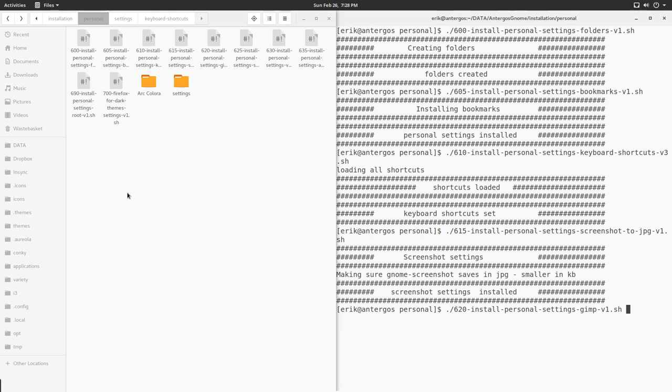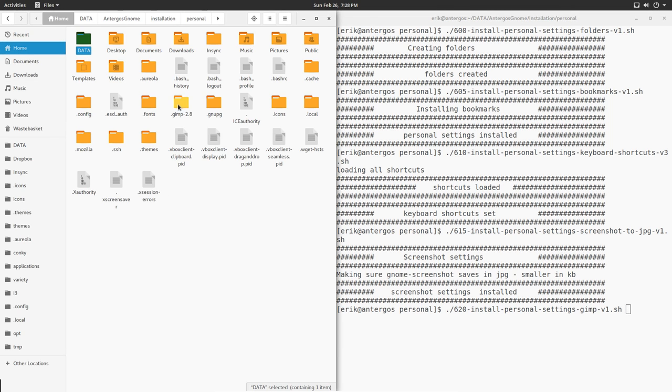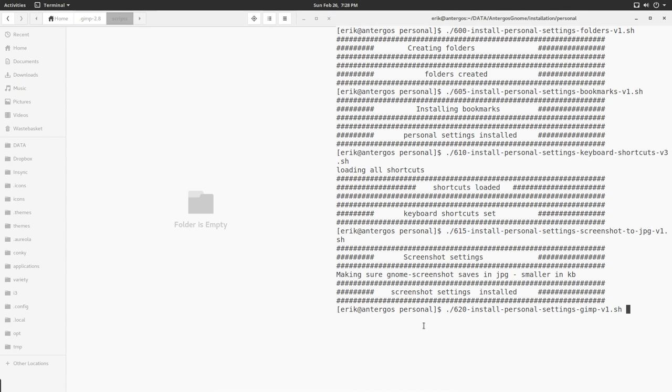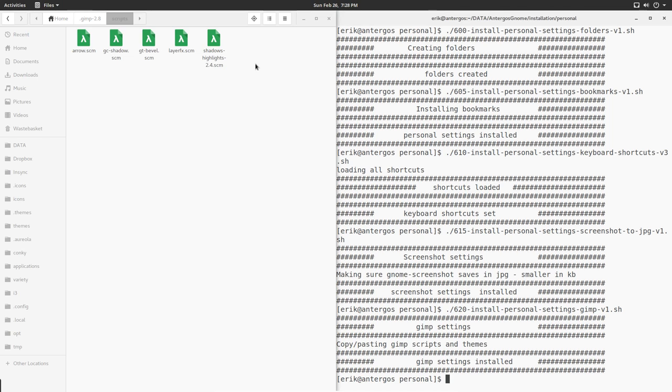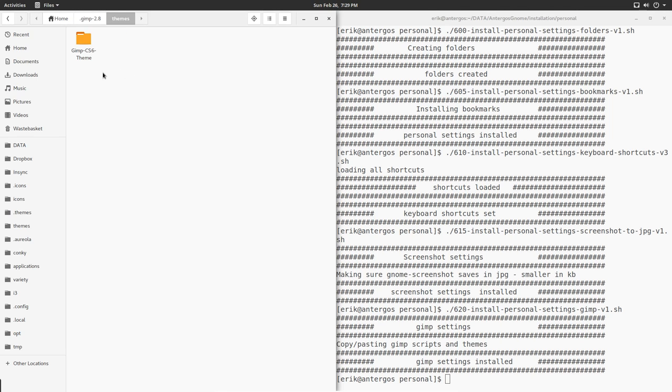620 - we're going to install the personal settings of Gimp. Remember we took a peek - nothing there. I run this little script and all my extra scripts and also the layouts, the themes - an extra theme, Photoshop-like theme, is there.